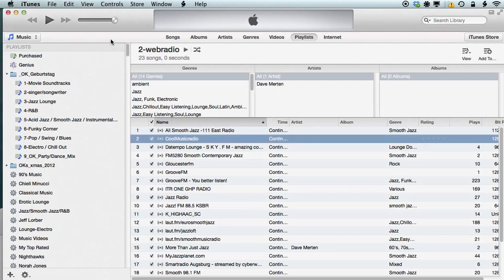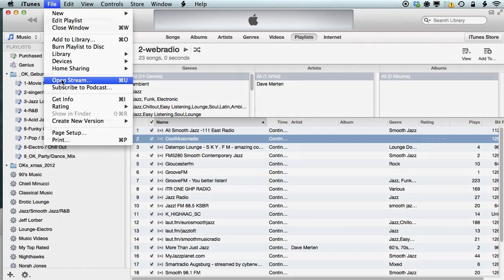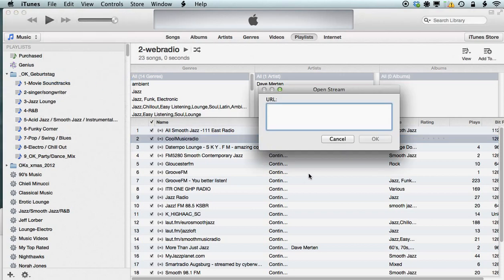Like before, we find a menu item in the file menu, and the submenu item which we need for this case is called OpenStream. Command-U, click on it.